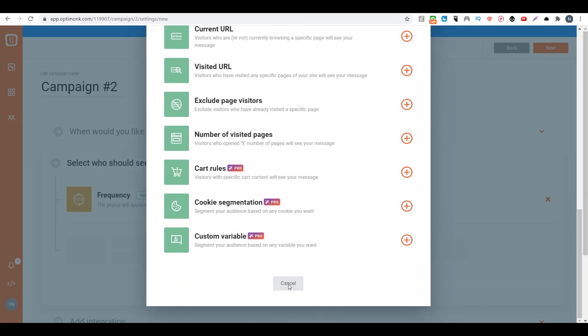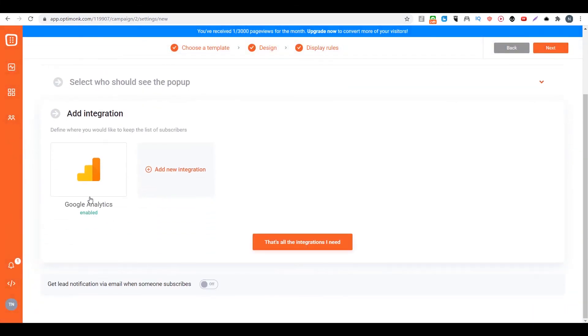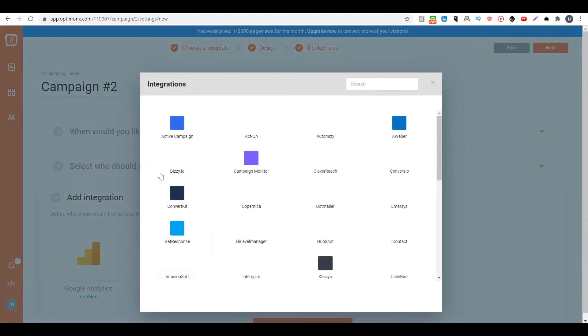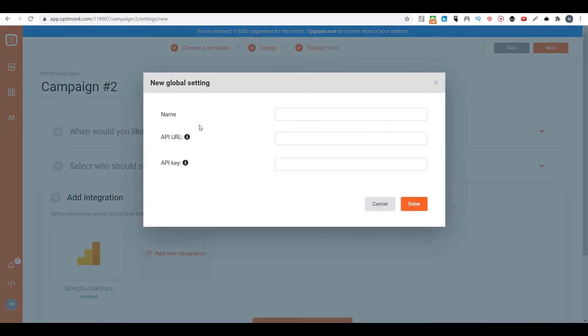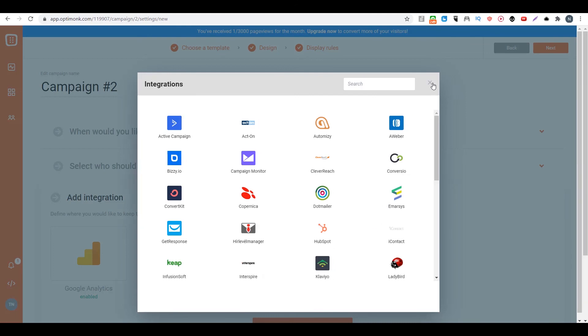Then you can click on add integration. You can integrate with your autoresponder like Active Campaign. All you have to do is type in your API key and API URL here. Then after people sign up here, they will be added to your list automatically. Then you click on next.